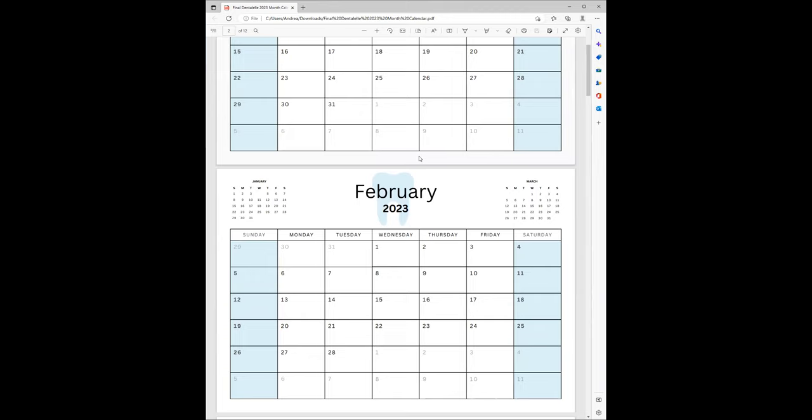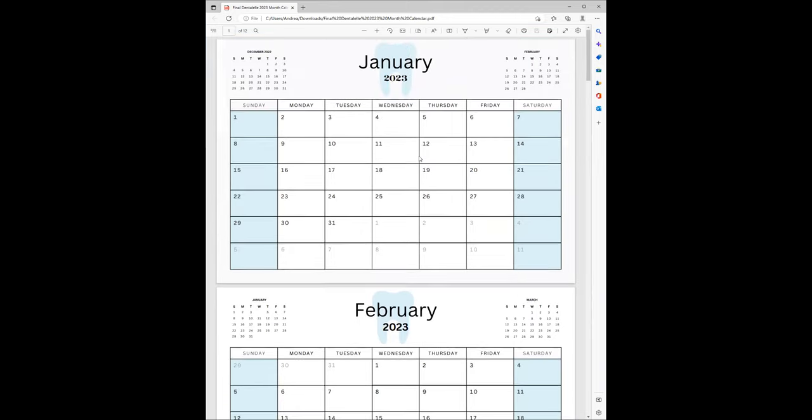I personally print mine out for certain things, but I do also have it for digital planning on my iPad. The nice thing about the iPad is you can zoom in and out, you can add text, whatever you decide to do.